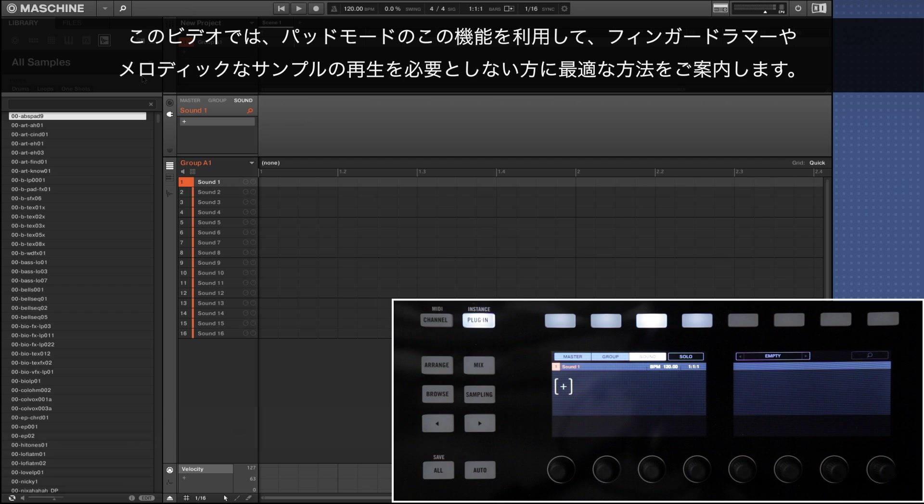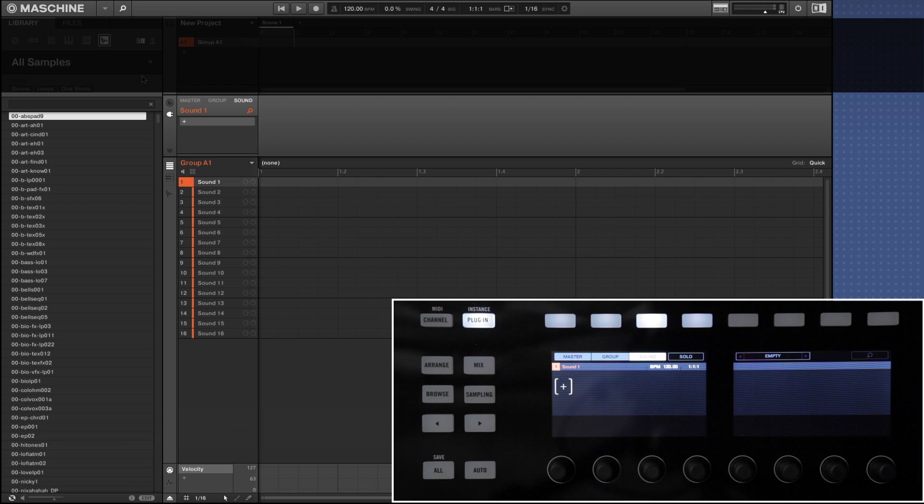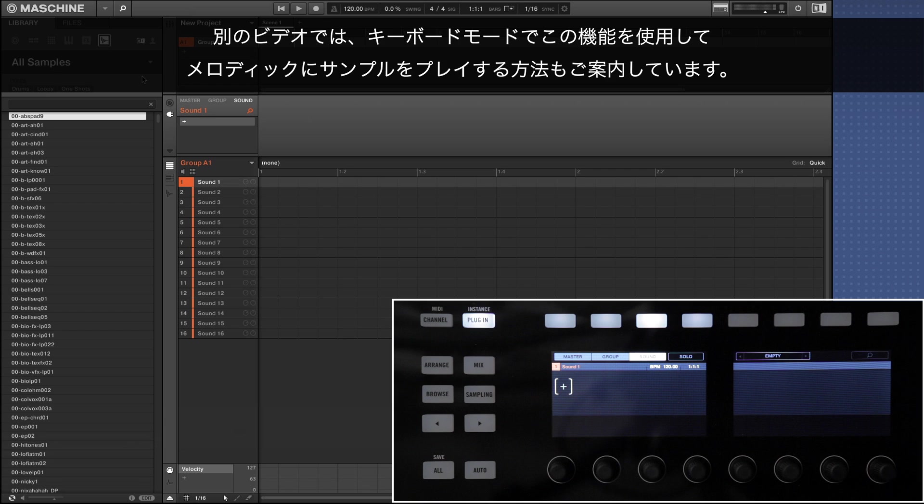This video focuses on showing you how to use the feature specifically in pad mode which is optimal for finger drummers and people who don't require to play samples in a melodic way. You can find another video which focuses on doing the same in keyboard mode in which you can play the samples melodically.